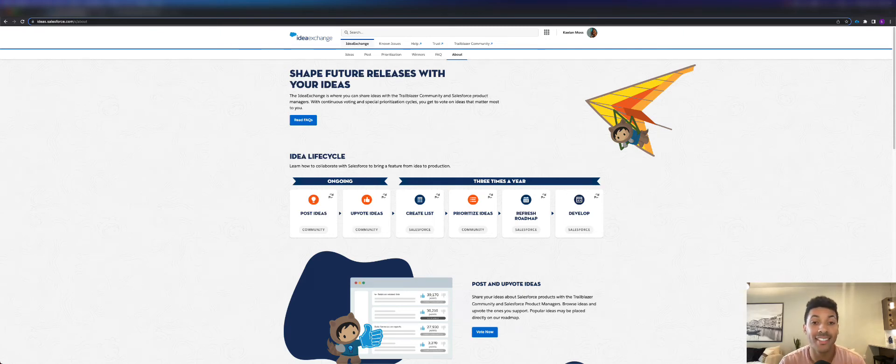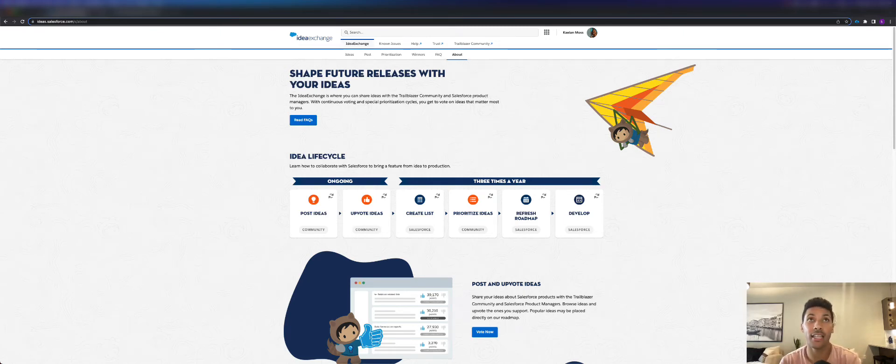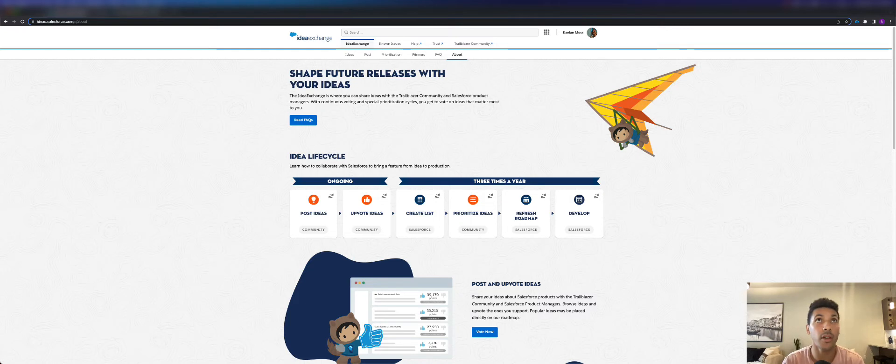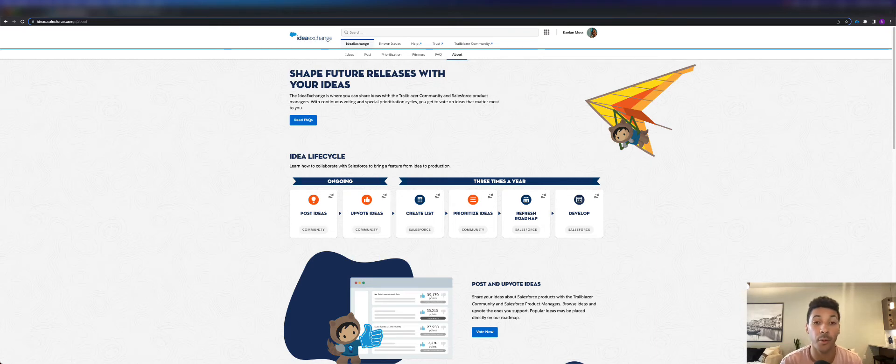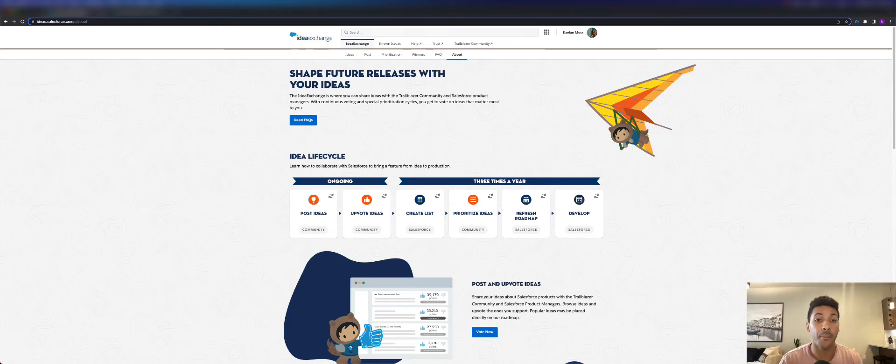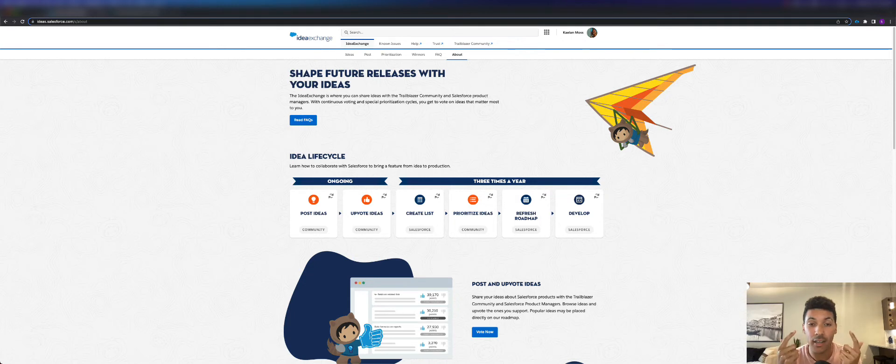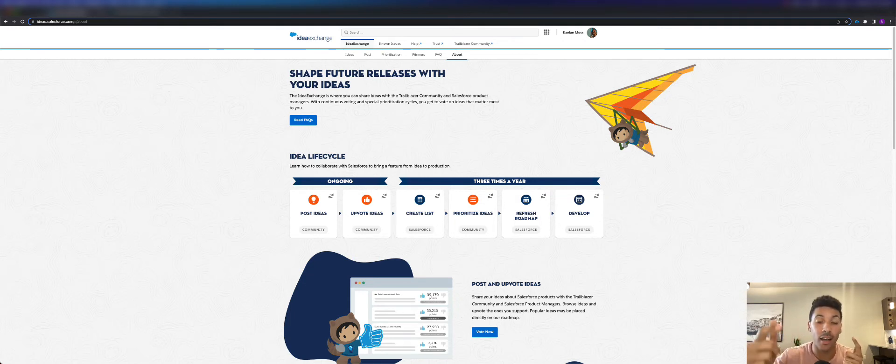What's up everybody, it's Kalen Moss, aka The Minute Admin. In this video I want to talk about the Salesforce Idea Exchange. This is something I haven't talked about before, but basically if you have an idea that you want to see done in the Salesforce ecosystem, you can come to the Idea Exchange.